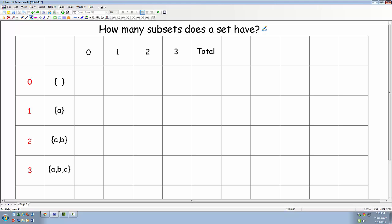How many subsets does a set have? Let's take a look at some examples and see if we can use inductive reasoning to come up with a formula.